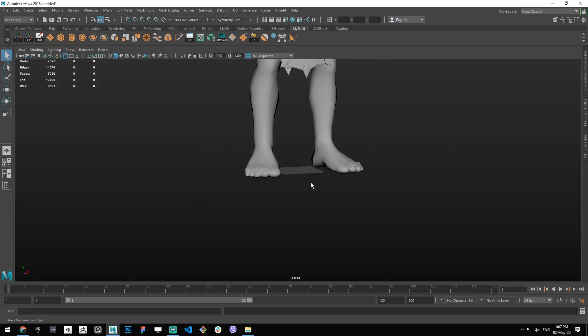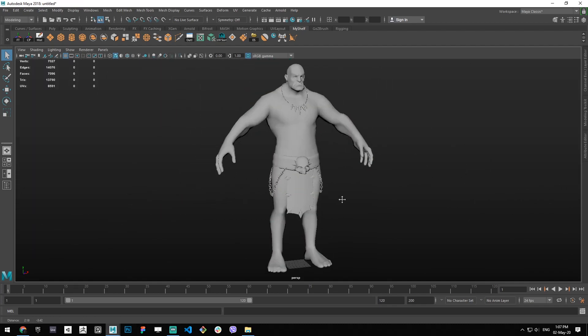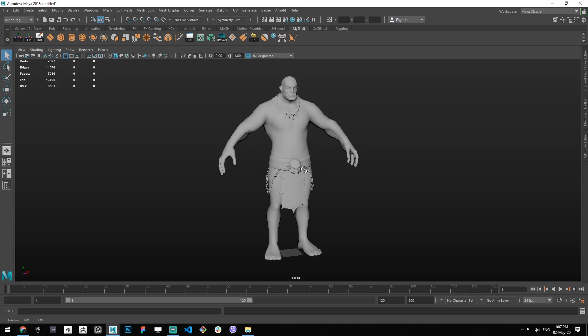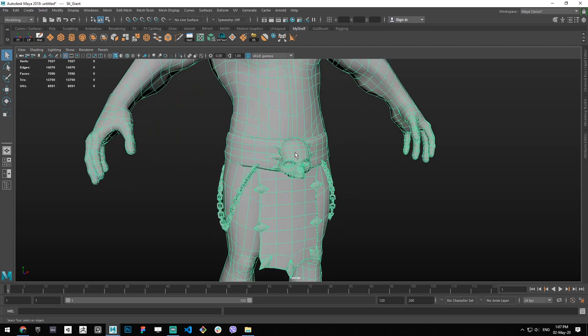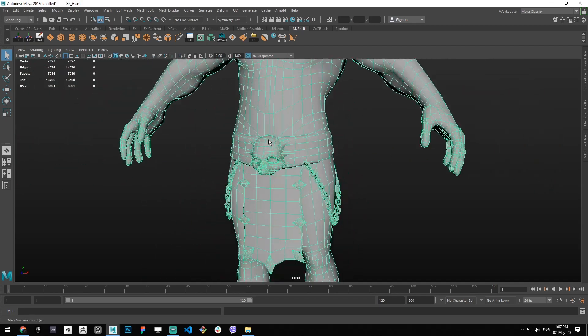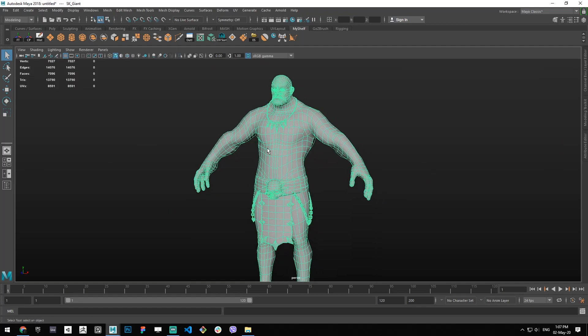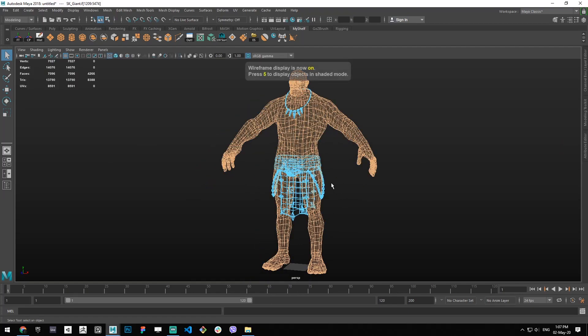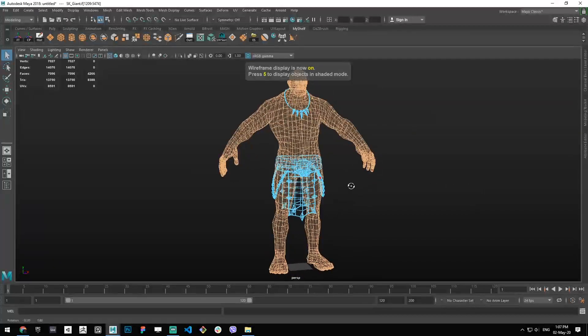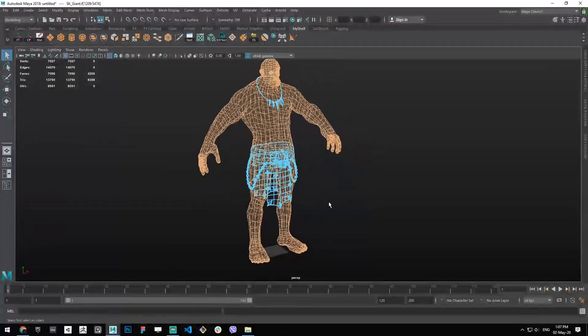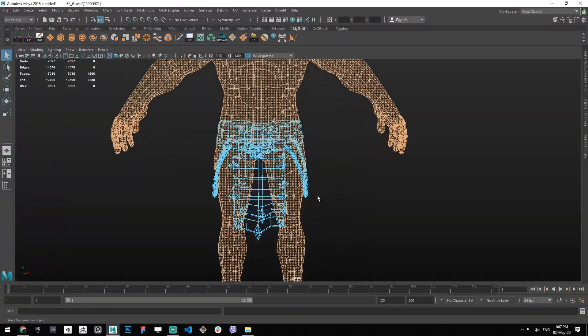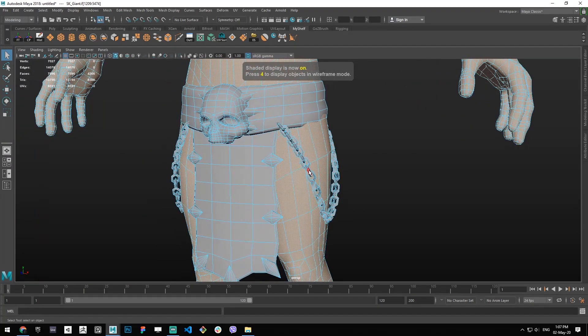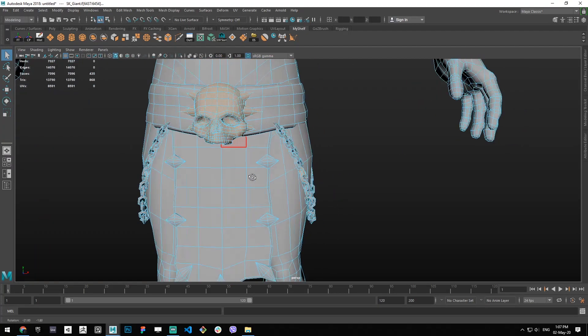So why would you need different material IDs? Well, let's say that this character here needs to have a body or skin texture applied only to his body, and we have a different texture for the chains and the skull.